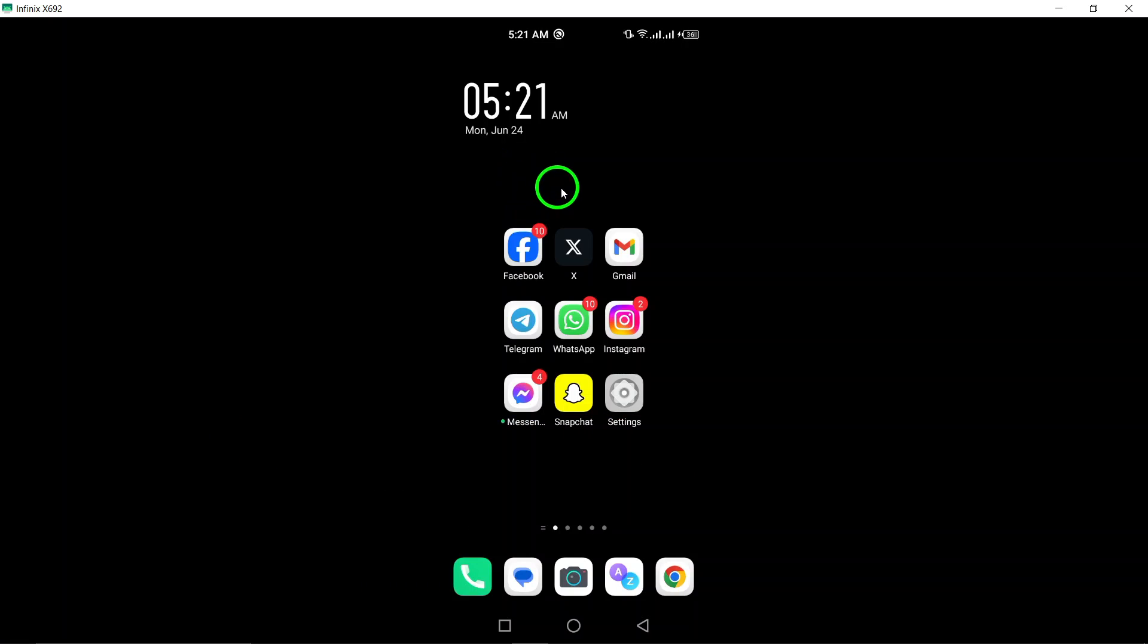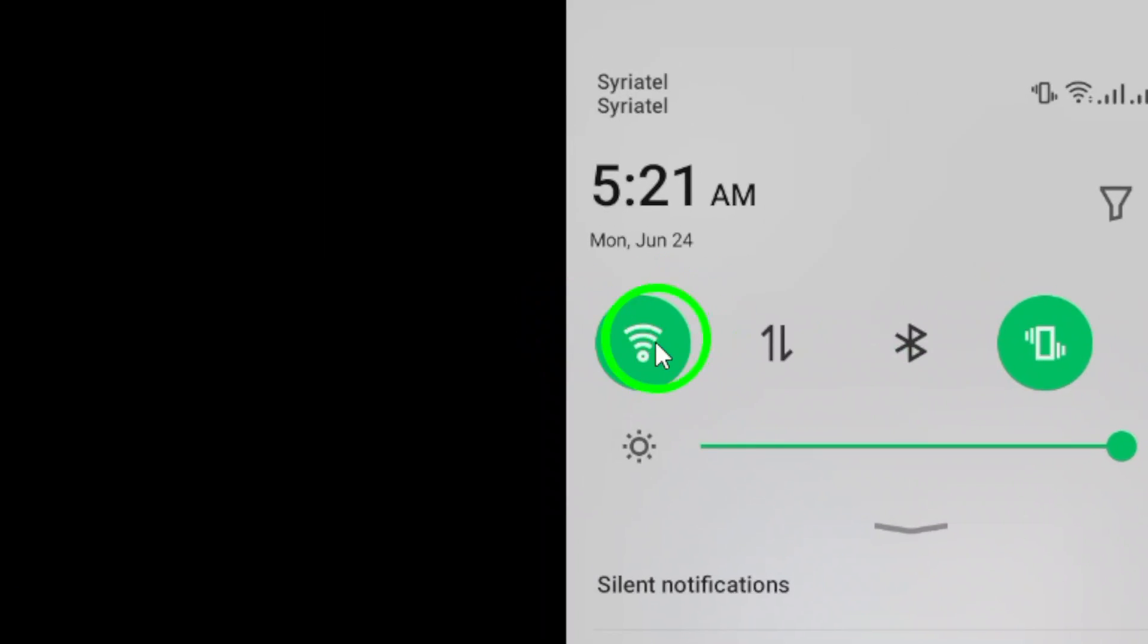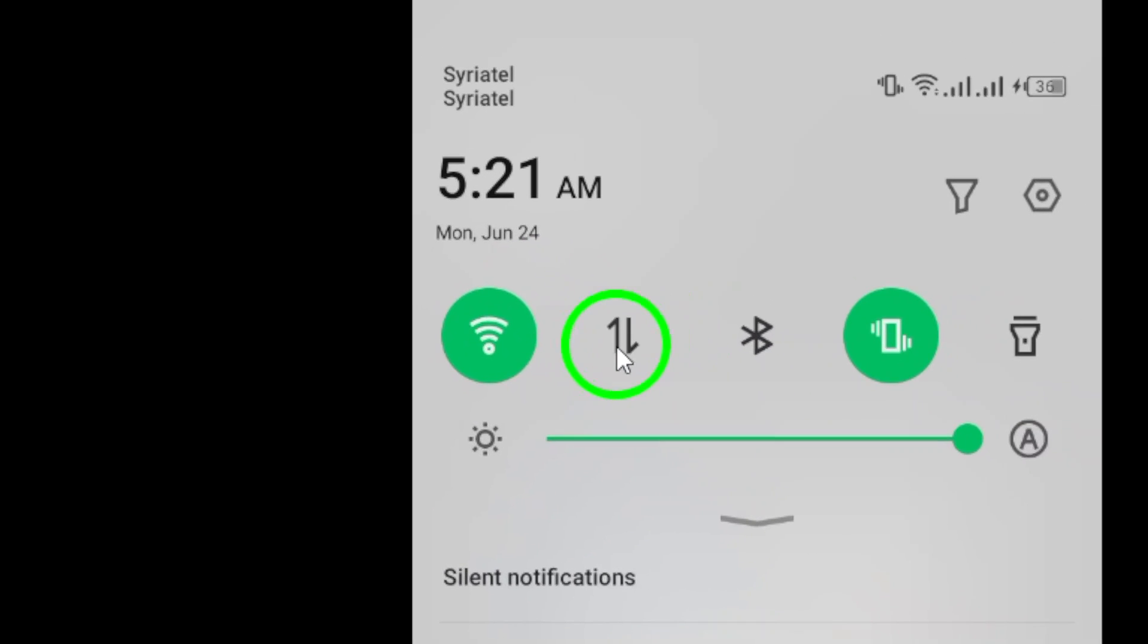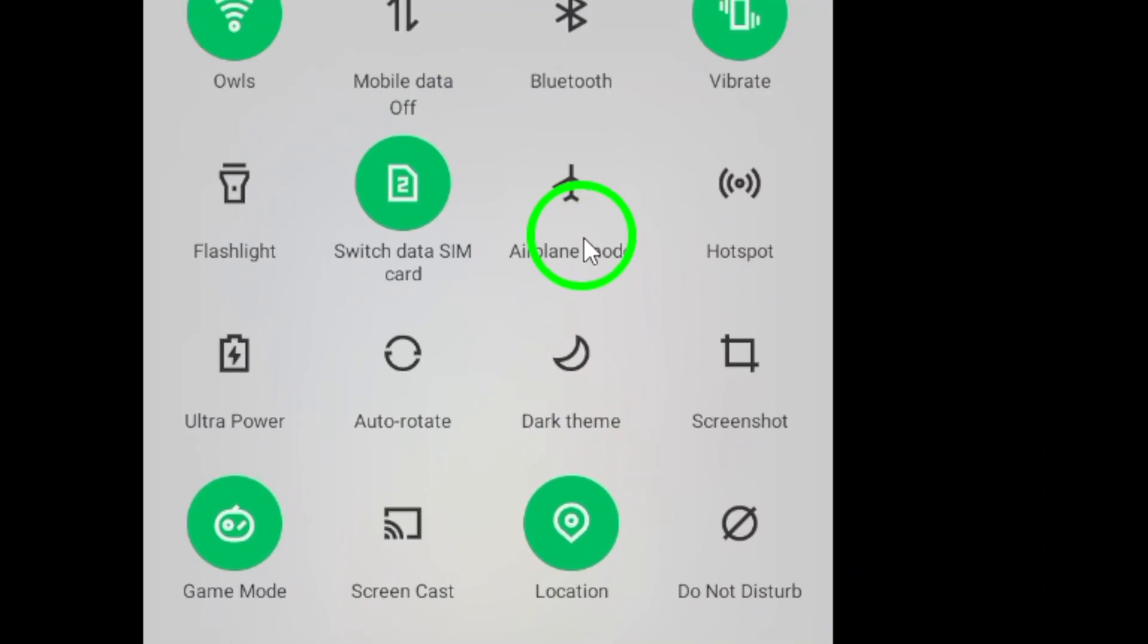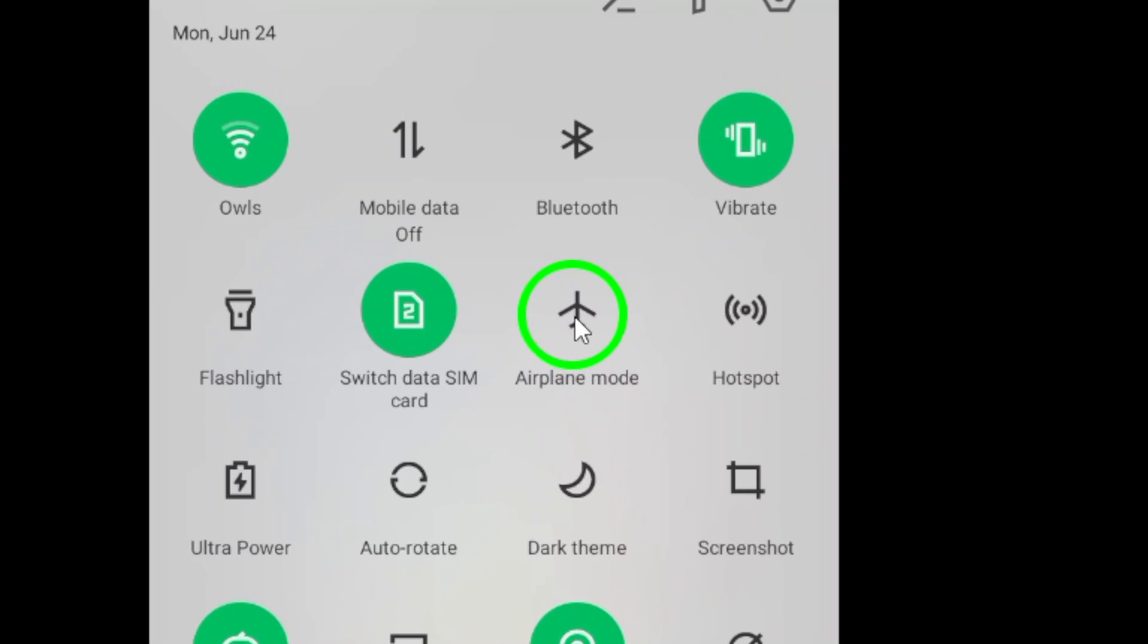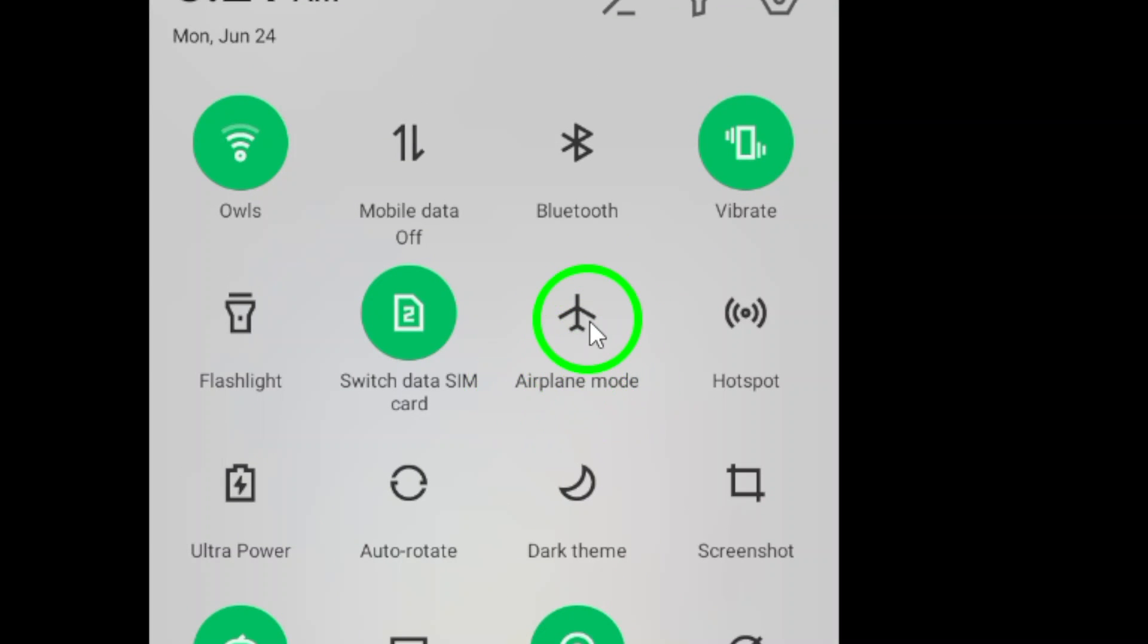First, check your internet connection. Switch to a Wi-Fi network if you're using cellular data. Restart your router and ensure your device has good signal strength. Consider toggling airplane mode to refresh your internet connection.